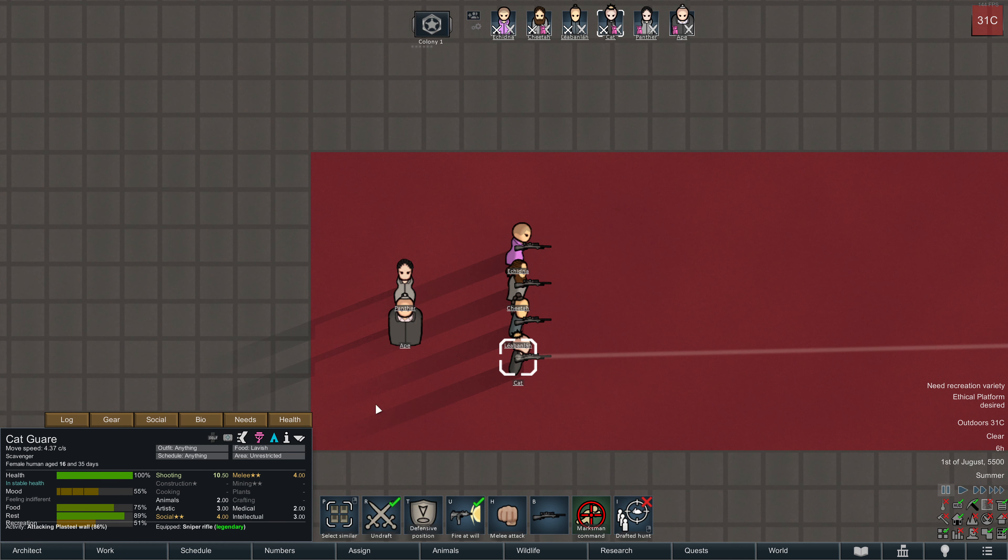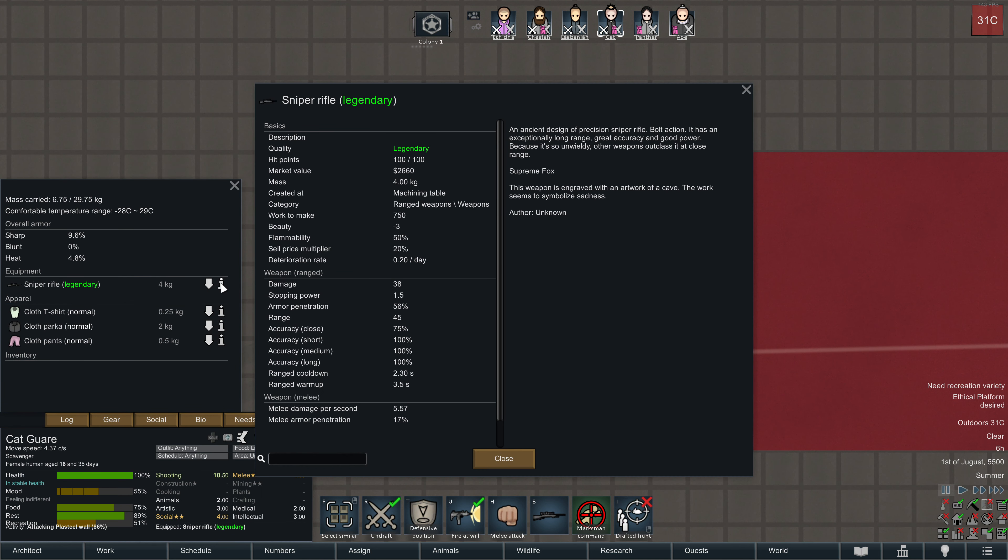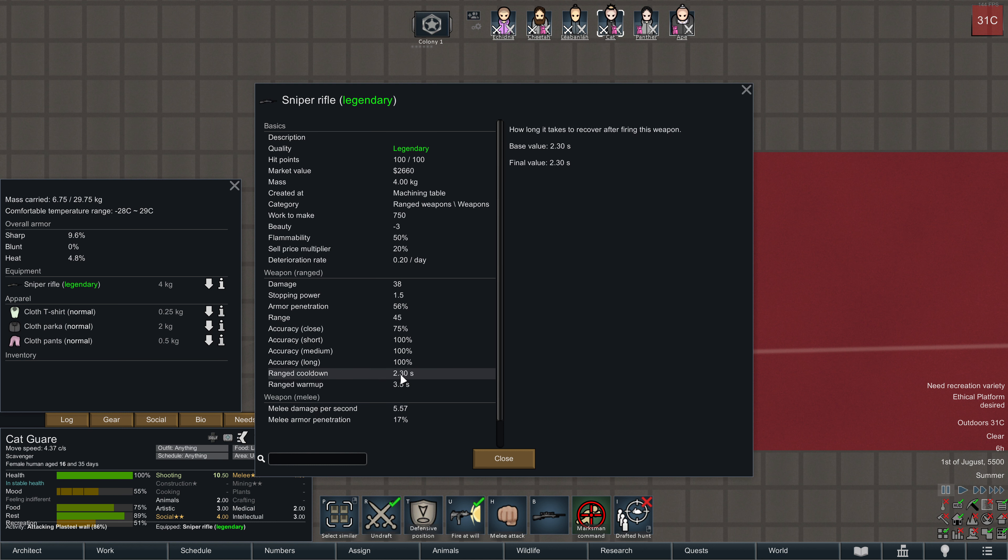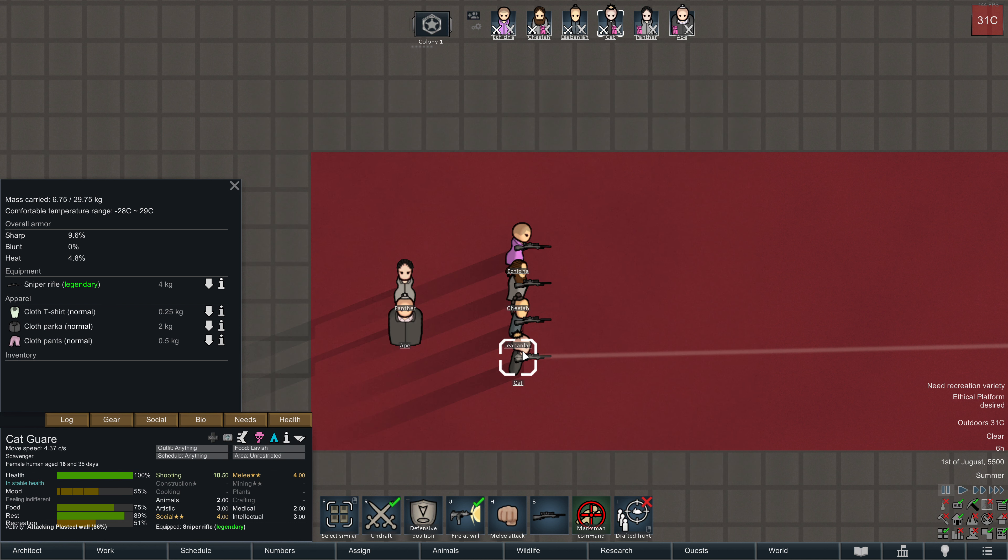Cut instantly took a shot, because his warmup is 0, and then he's in the cycle of 2.3 seconds. Every 2.3 seconds he places a shot.